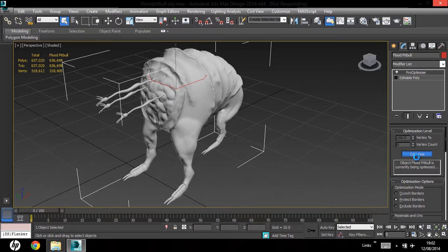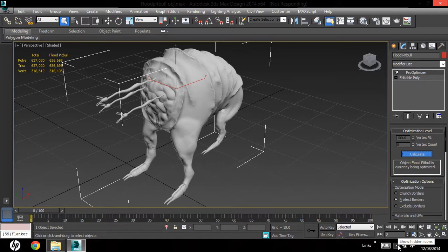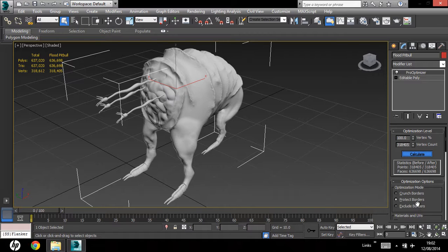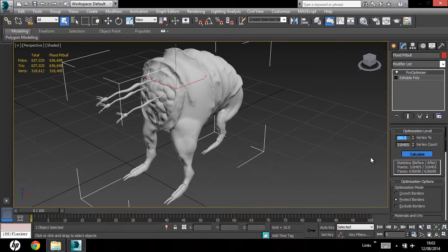So, just give it a moment, alright, there we go. So, in shaded mode, just take the vertex percent down to around, let's say, 50%, it's not going to make much of a difference.